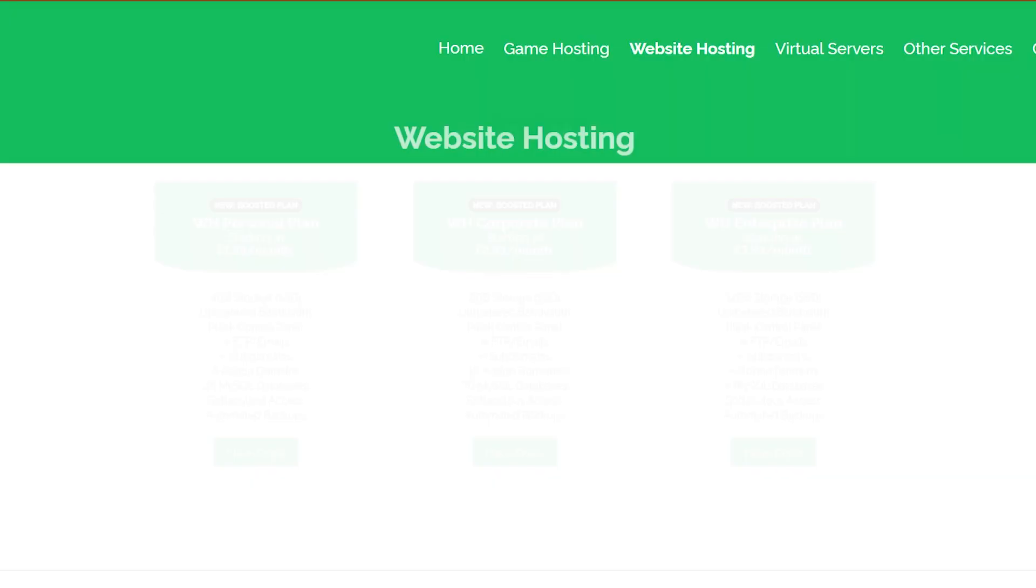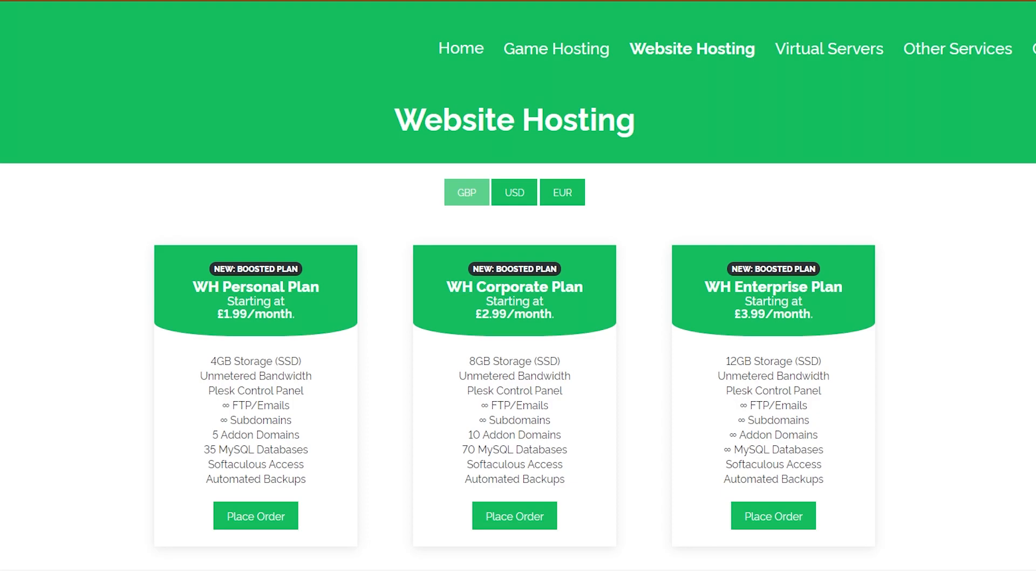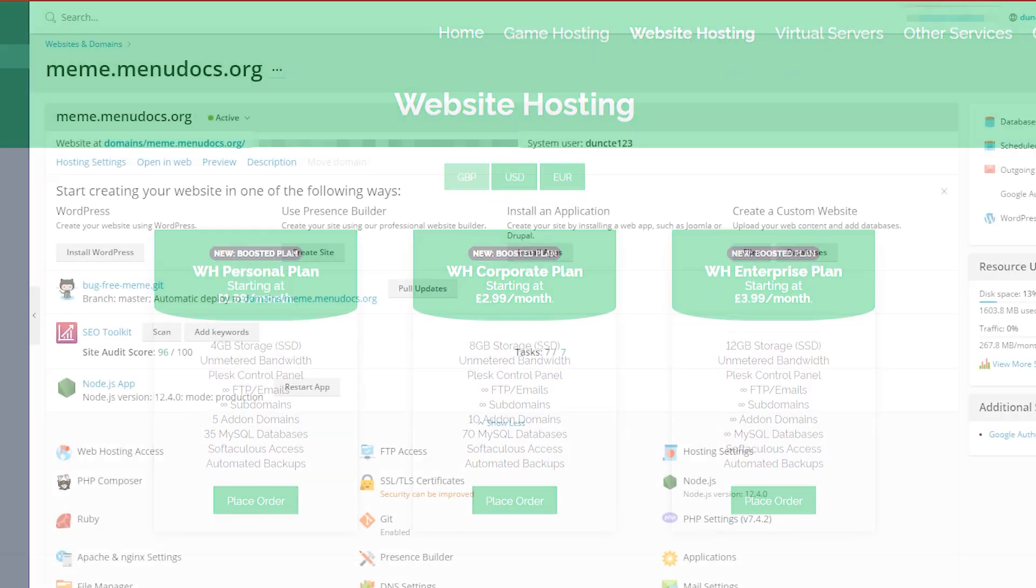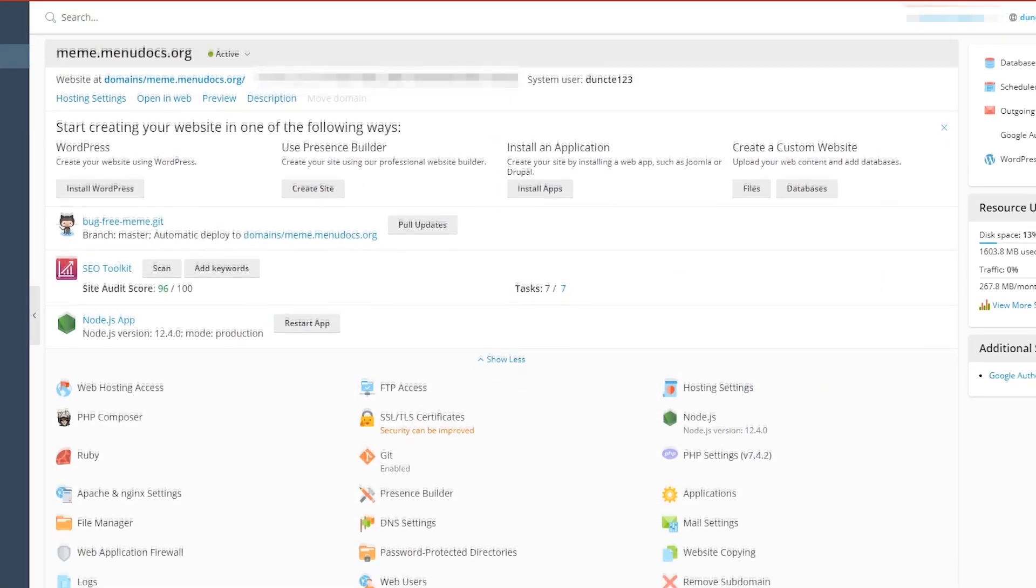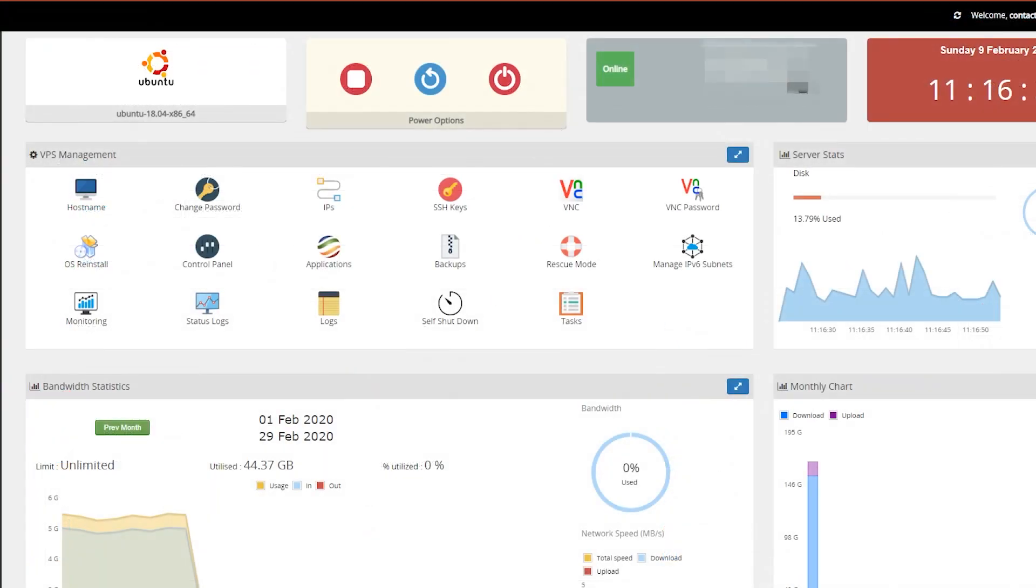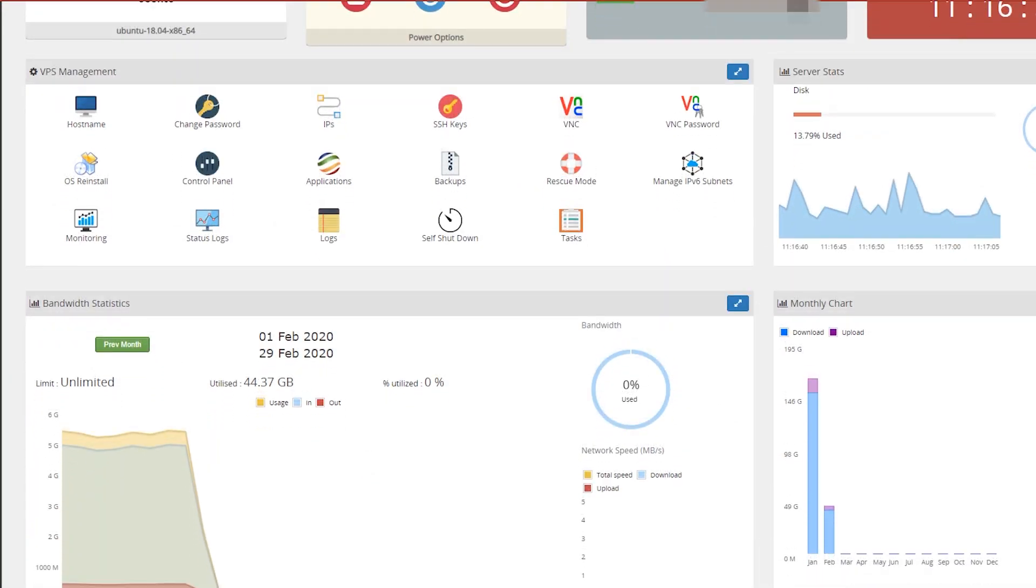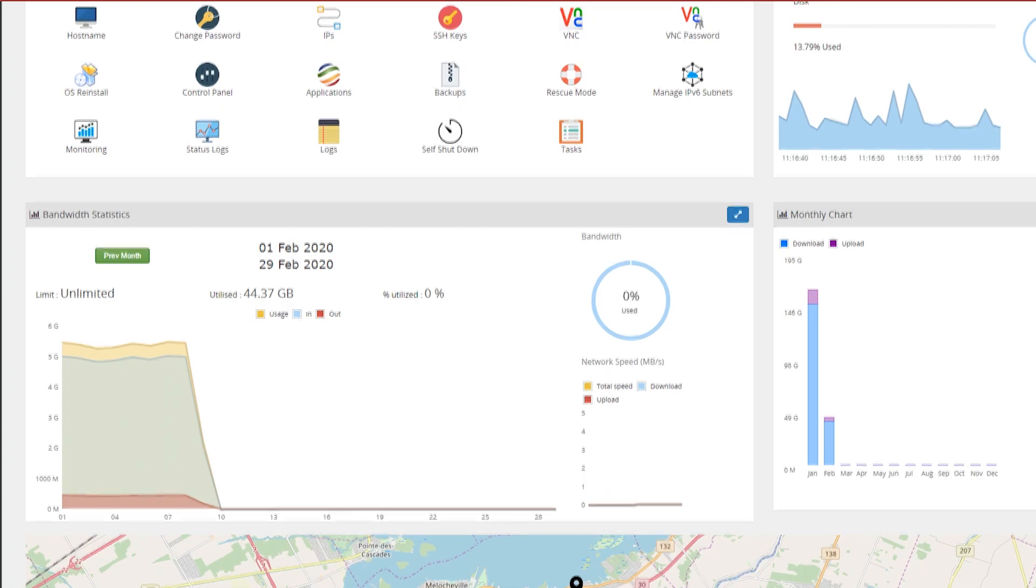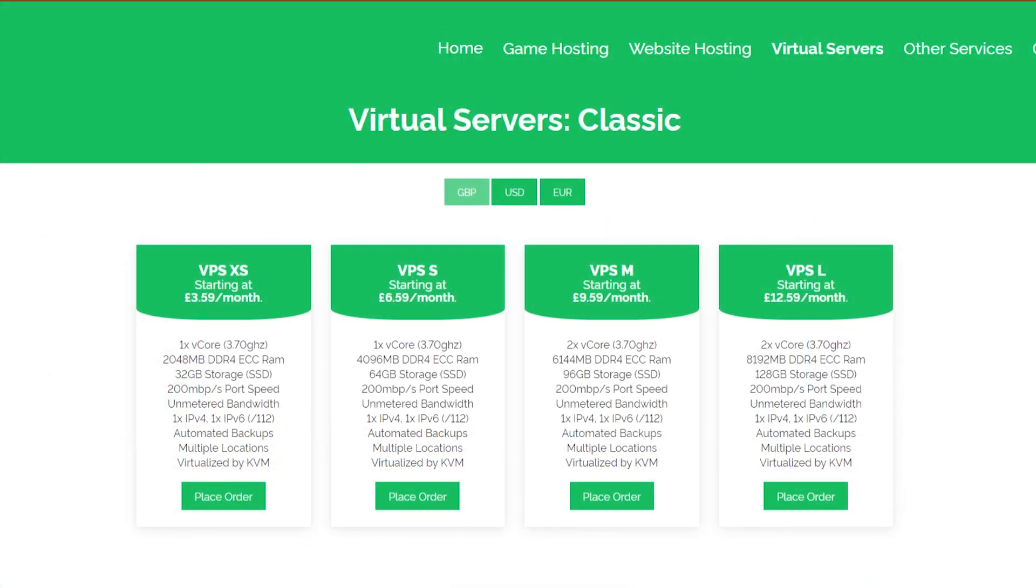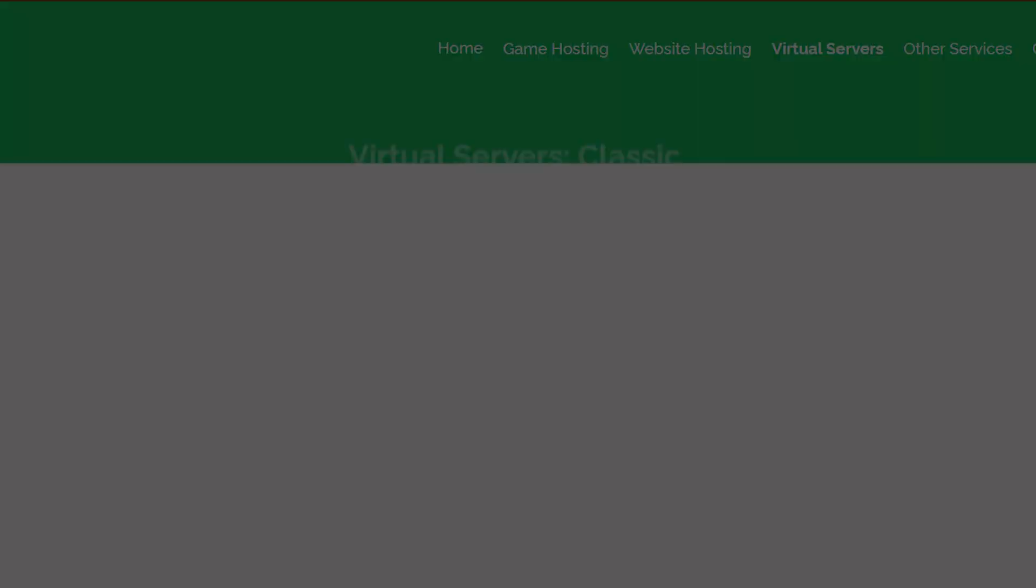Today's video is proudly powered by our partner Oxide Hosting. Get your products hosted by them with their cheap reliable services. So what are you waiting for? Check them out in the description below.